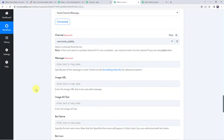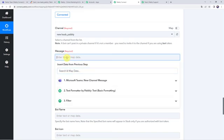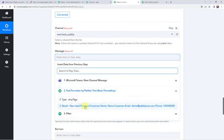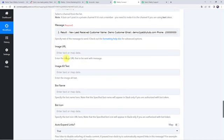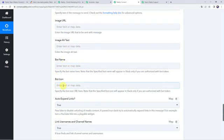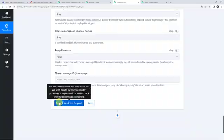Now it is asking for the message to send on this channel. We have already got the formatted message from the Text Formatter step, so we will map that data. You can also provide an image URL, alt text, a bot name, and a bot icon if needed. Now let's click on Save and Send Test Request.